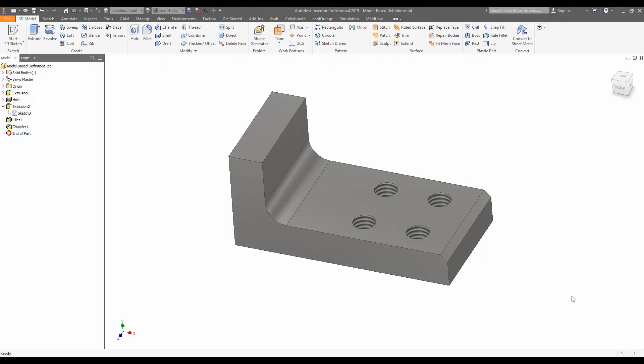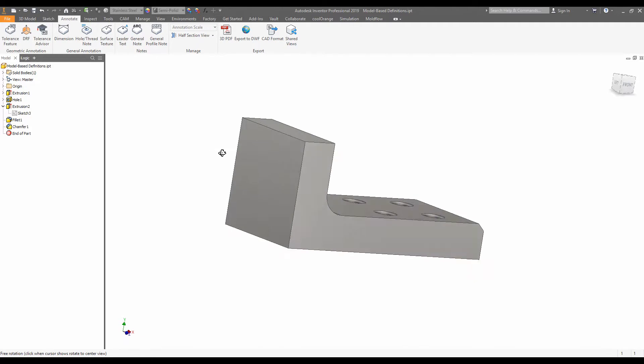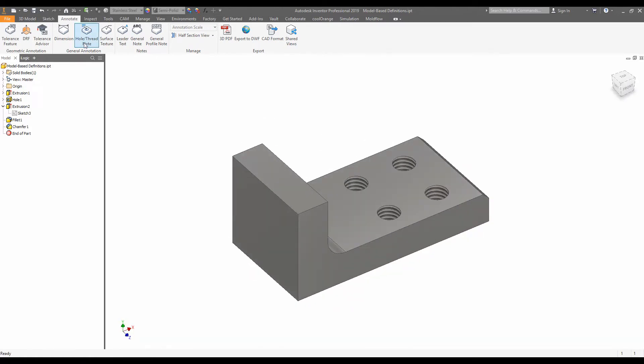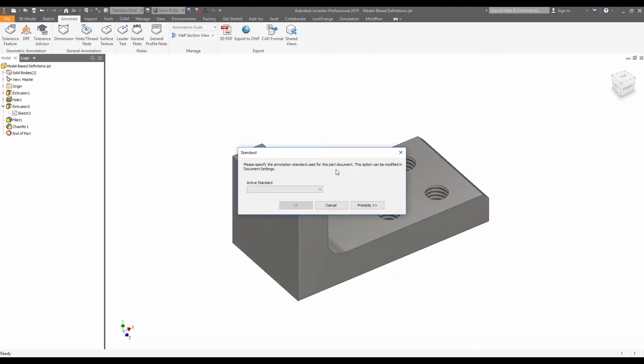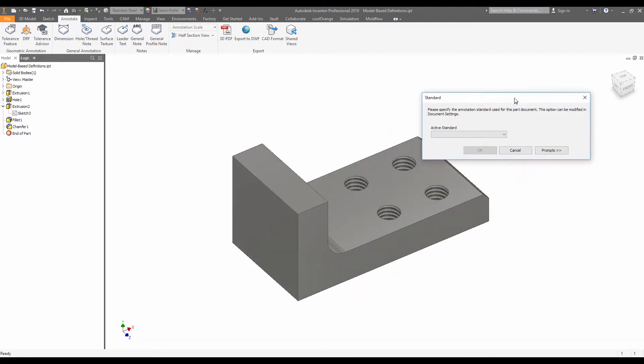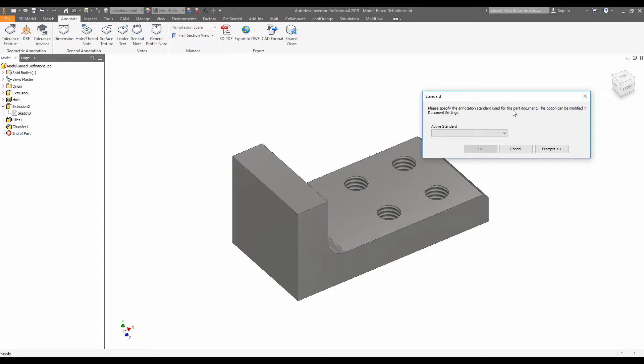So what that looks like here, we will go to the annotate tab in the 3D modeling environment and here we're going to click dimension. Firstly, it'll ask us what standards we are dimensioning to. In this case, I'm going to choose ISO. We'll click OK.